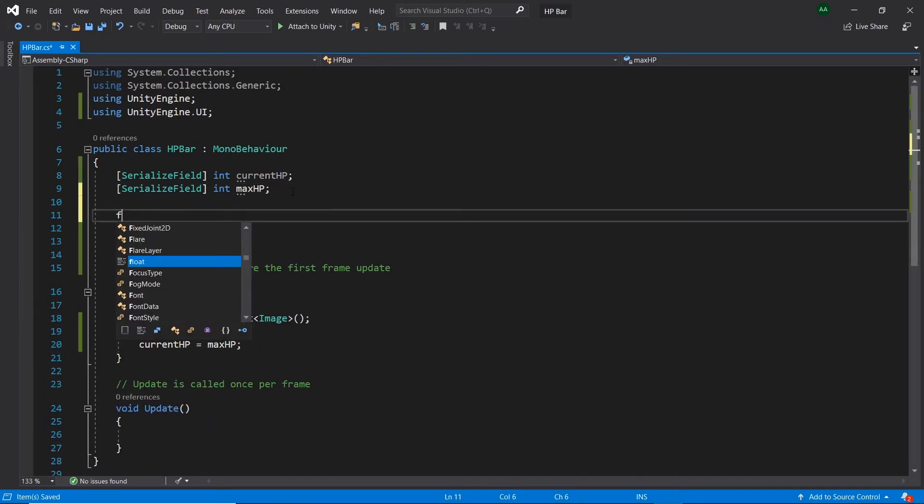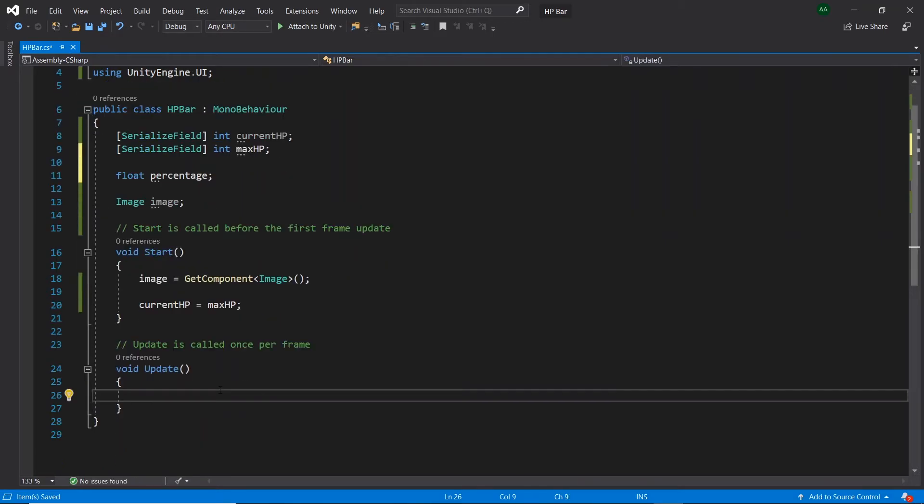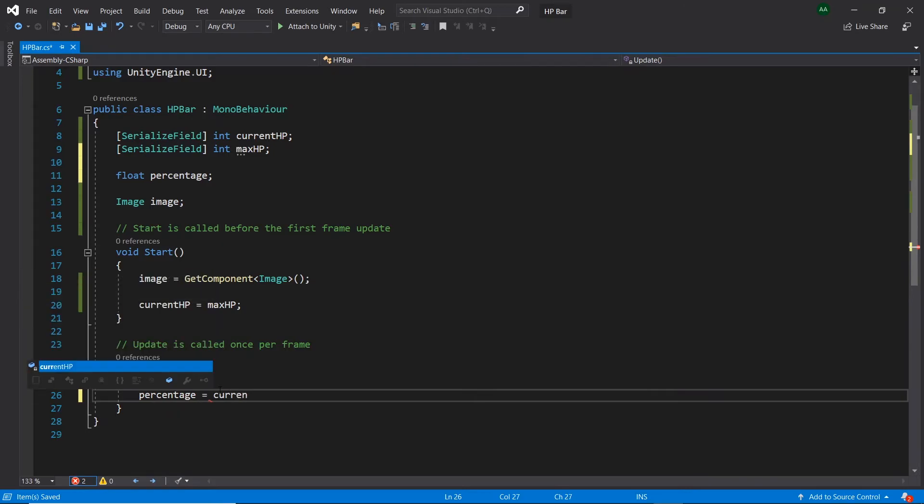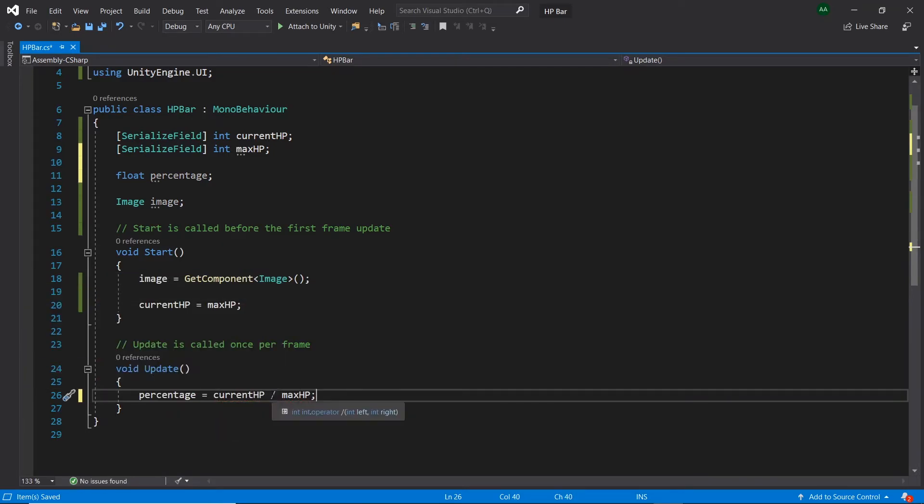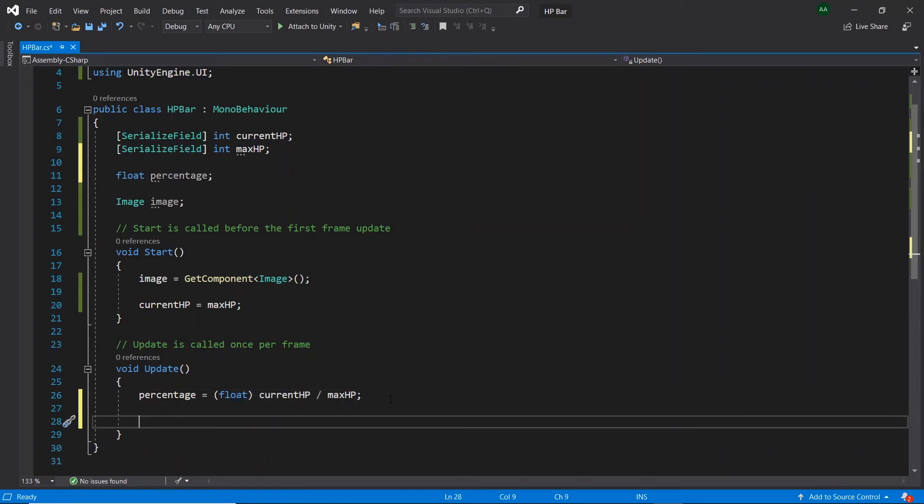Finally we'll need a float called percentage. In update let's set our percentage equal to the currentHP divided by the maxHP. As both currentHP and maxHP are integers, an integer value will be returned from this division operation which is not what we want. We would like a decimal value between 0 and 1 to be returned. To fix this let's simply cast either one into a float. Finally let's assign image.fillAmount percentage.